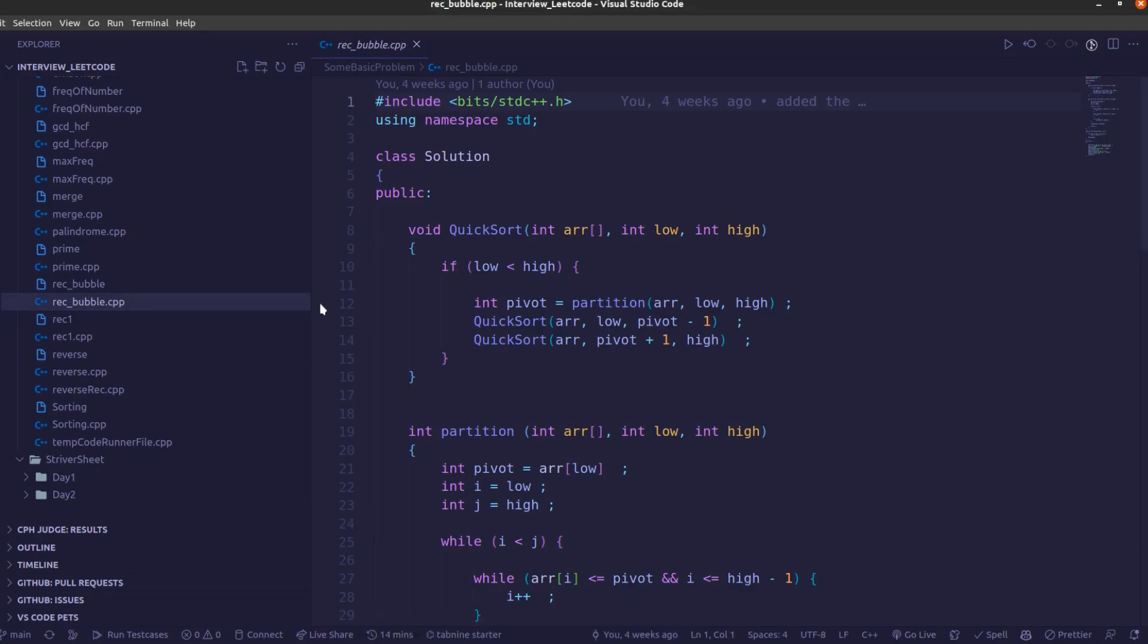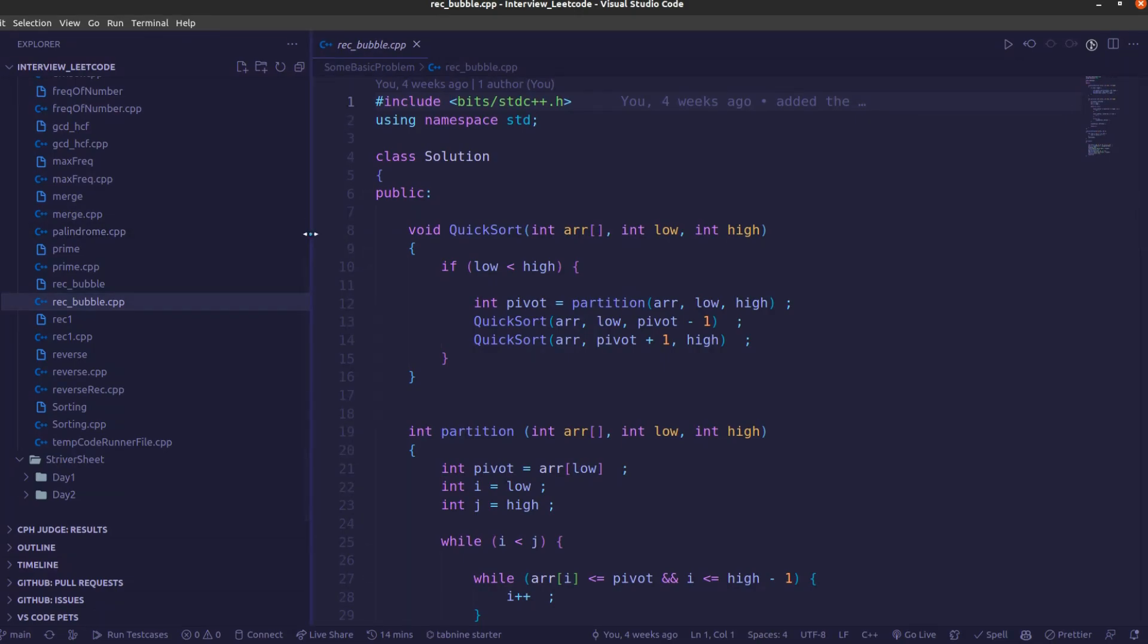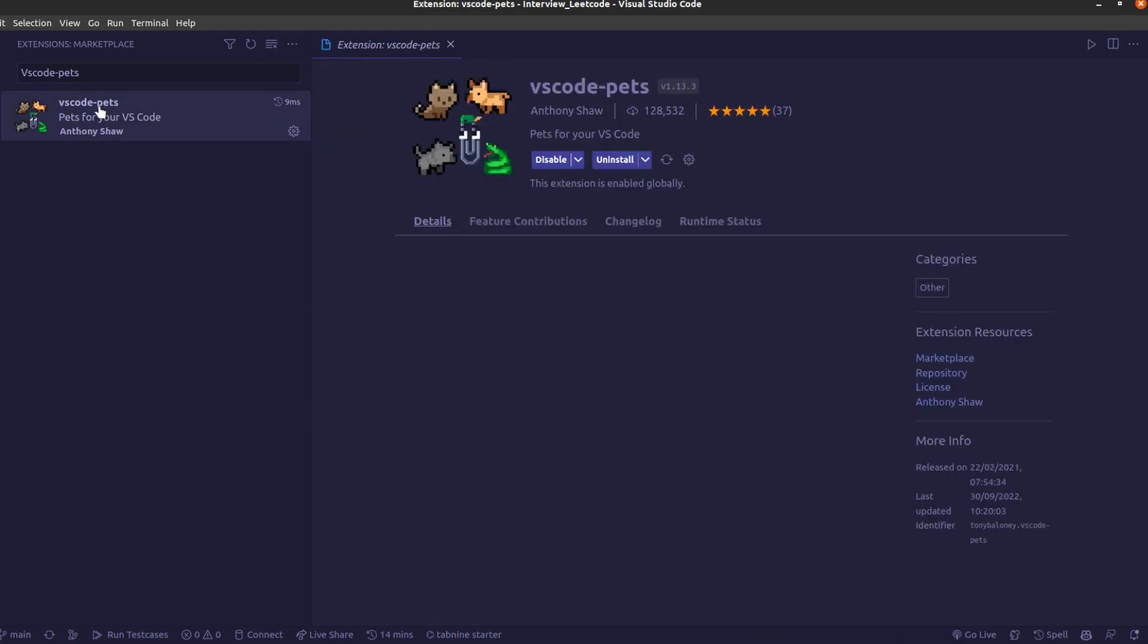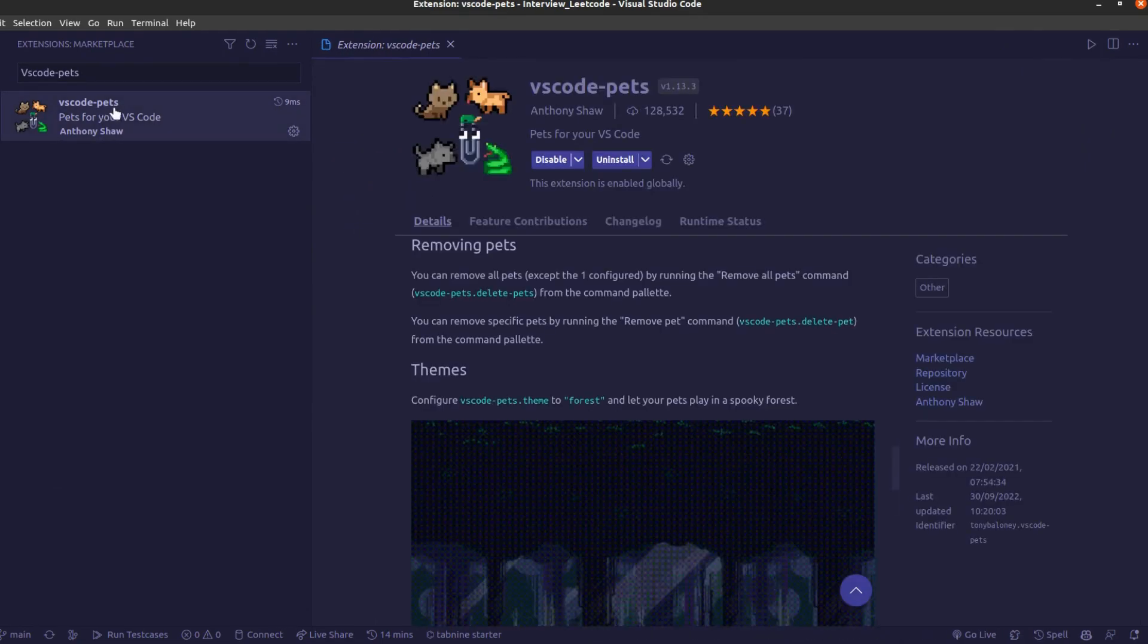Hello everyone, I hope you all are doing well and welcome to my channel, Code Horse. Today I came up with another cool video based on an extension. I was going through my Twitter and got to know about a great extension, the VS Code Pets extension.